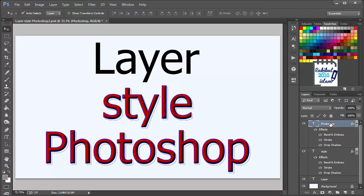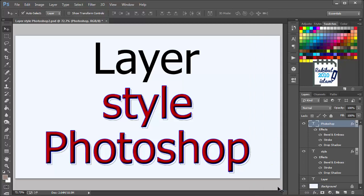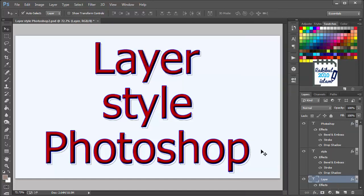Another way of copying layer style is right clicking on the layer and selecting copy layer style. And then select the layer and select paste layer style. In this way you can also copy and paste layer styles.